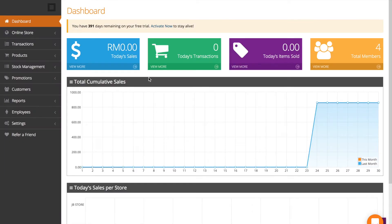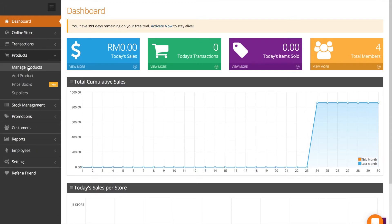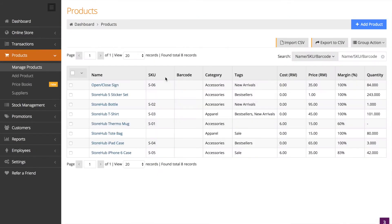So how do you add products to your online store? If you go to products over here in your back office, click manage products, you'll see a whole list of your products that you've already uploaded from before.